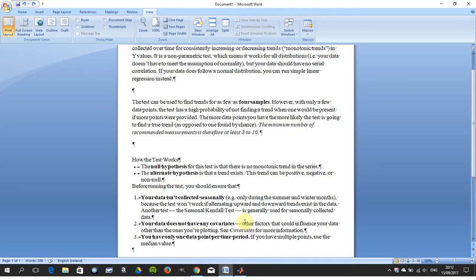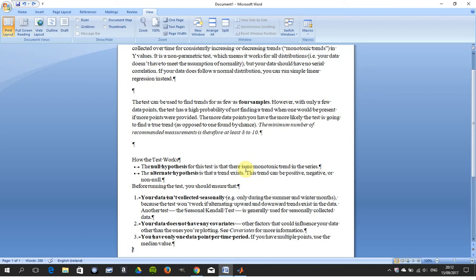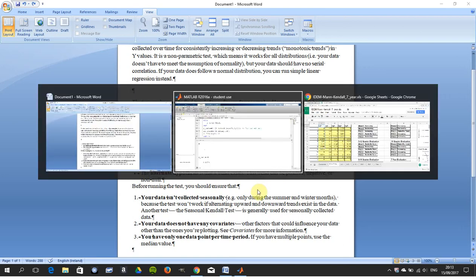I have it here in Word. The null hypothesis, there is no monotonic trend. There is no trend. The alternative hypothesis, that a trend exists. So it can be positive, negative, or non-null. So we look at this.